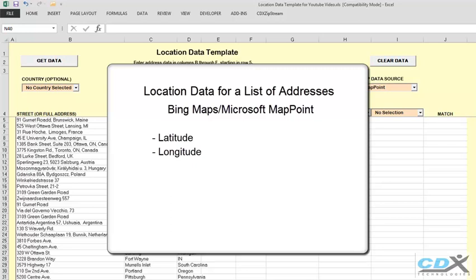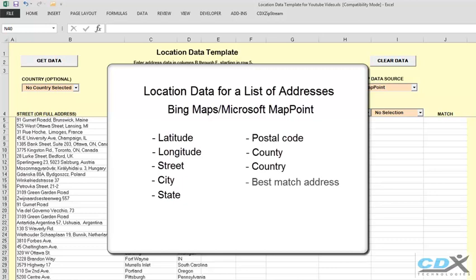Latitude, longitude, street, city, state, postal code, county, country, and best match address. The template works with our Excel add-in CDX Zipstream, which can be used for even very long address lists.